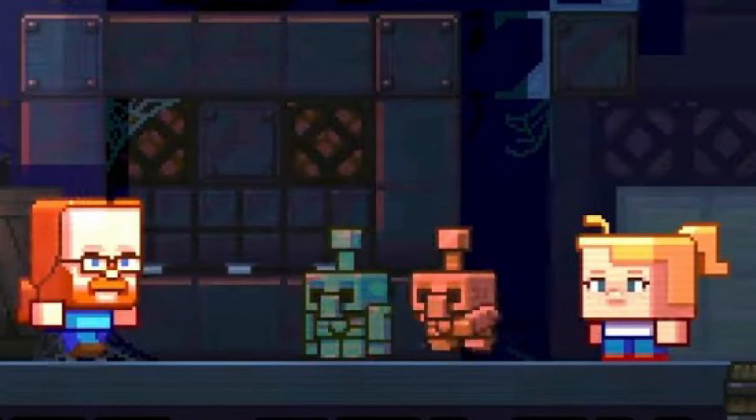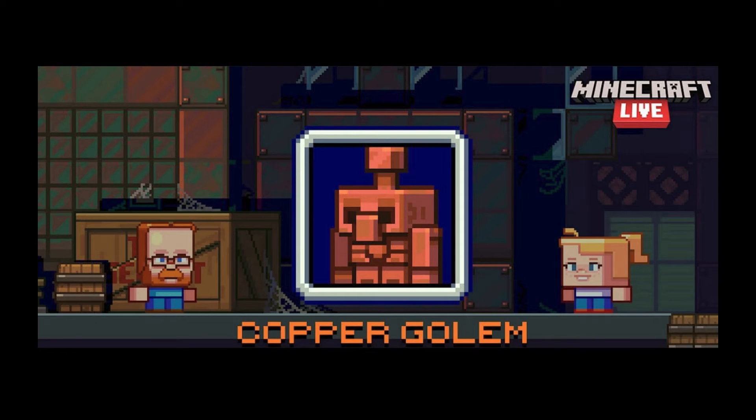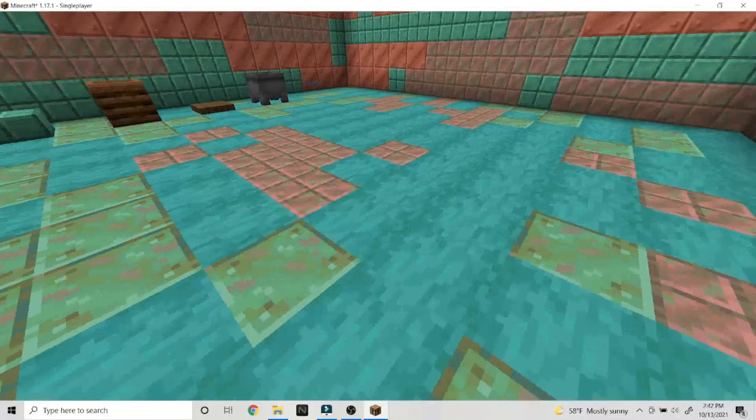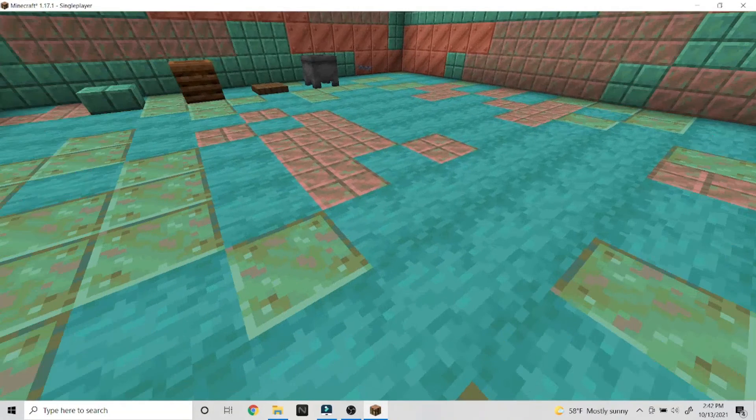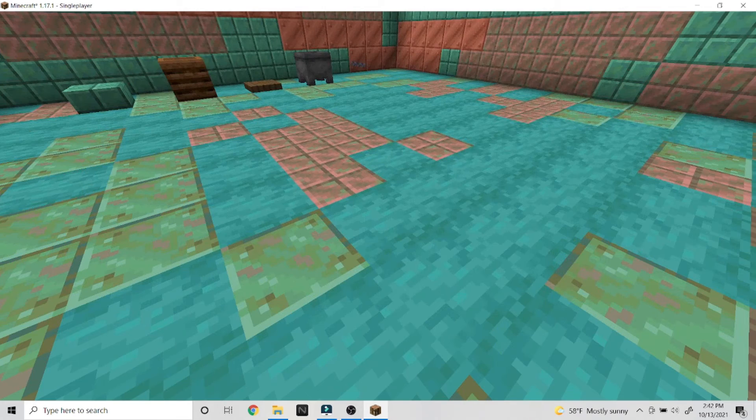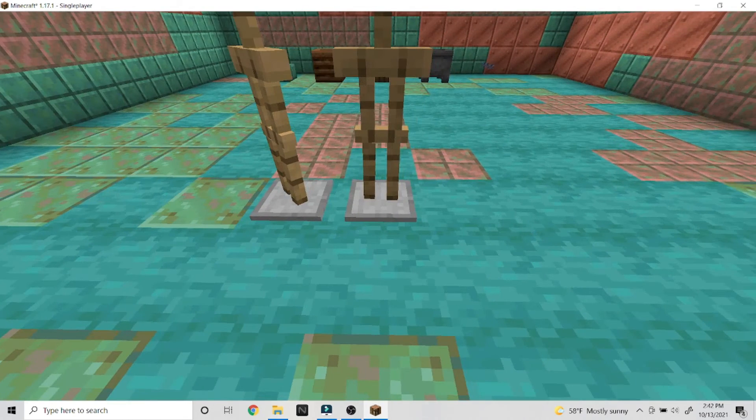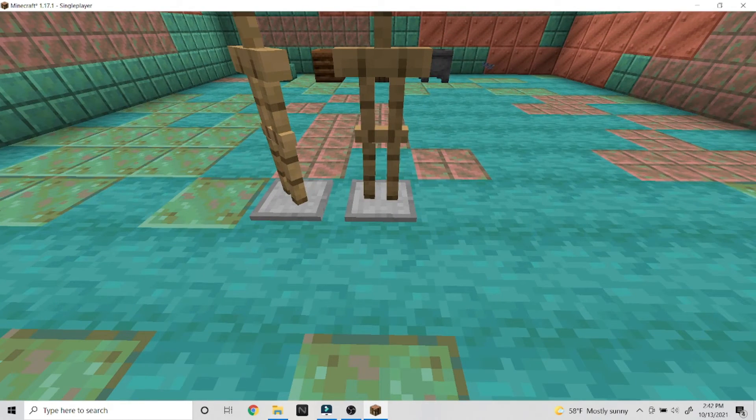You're probably wondering, what would be the use of a frozen golem? Well, I have a couple uses, but I think it could be a really good decoration. Imagine if you could pick it up with the proper pickaxe and place it like an armor stand.